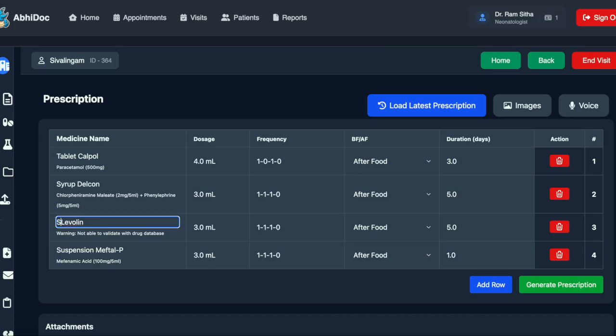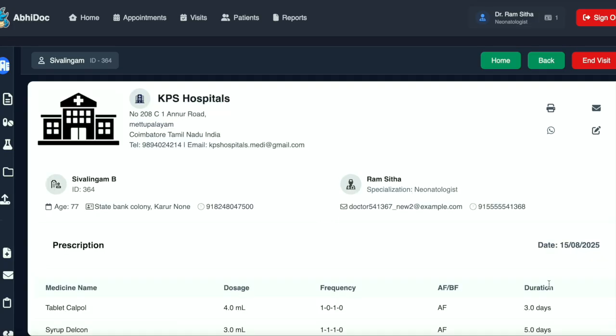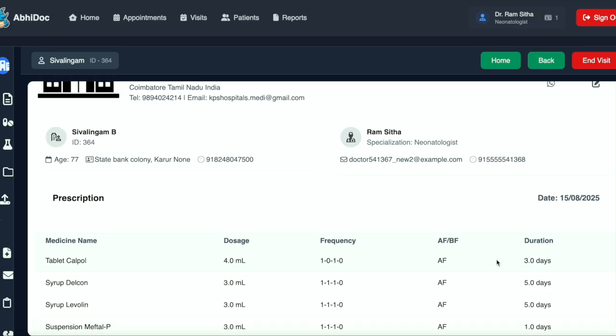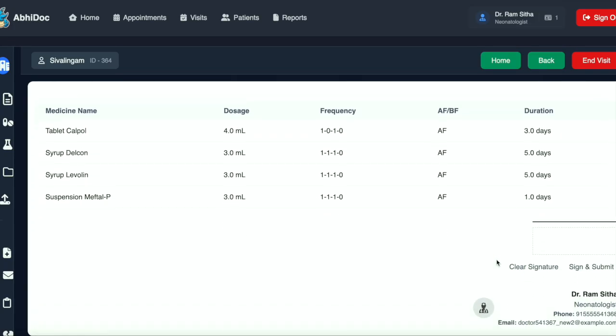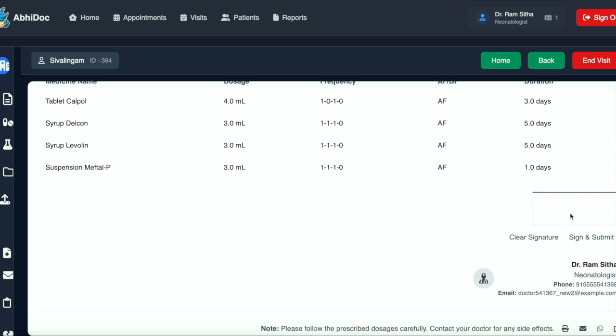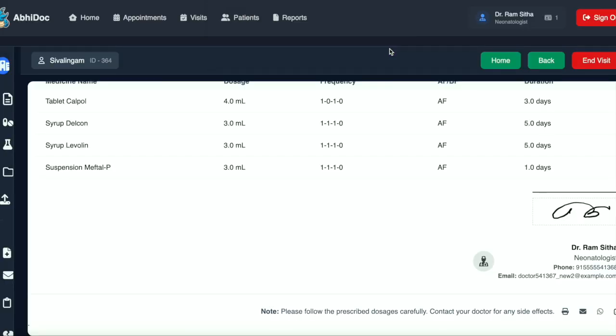Now we can update this prescription and then generate it. We can see the medicines have been updated in the prescription. After you've checked it, you can sign it and submit it.